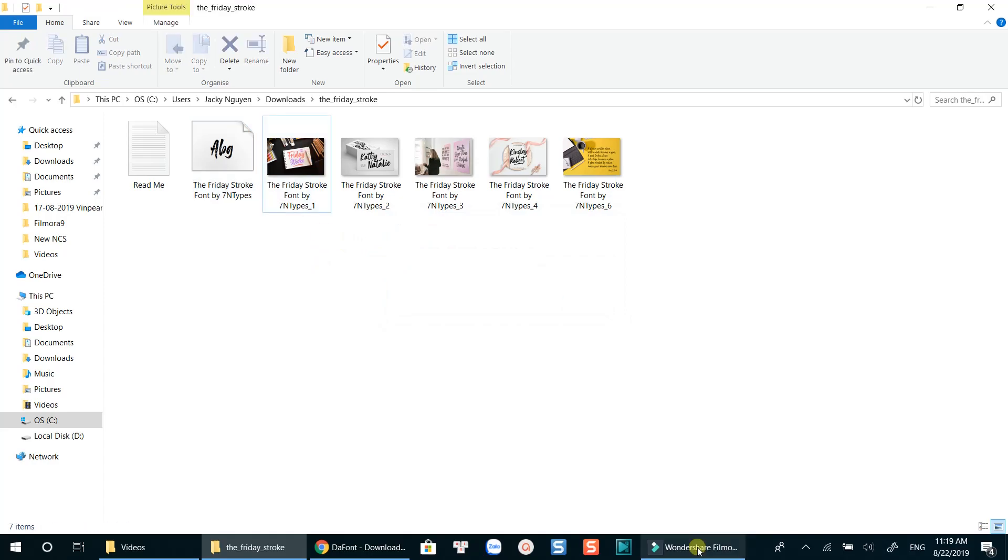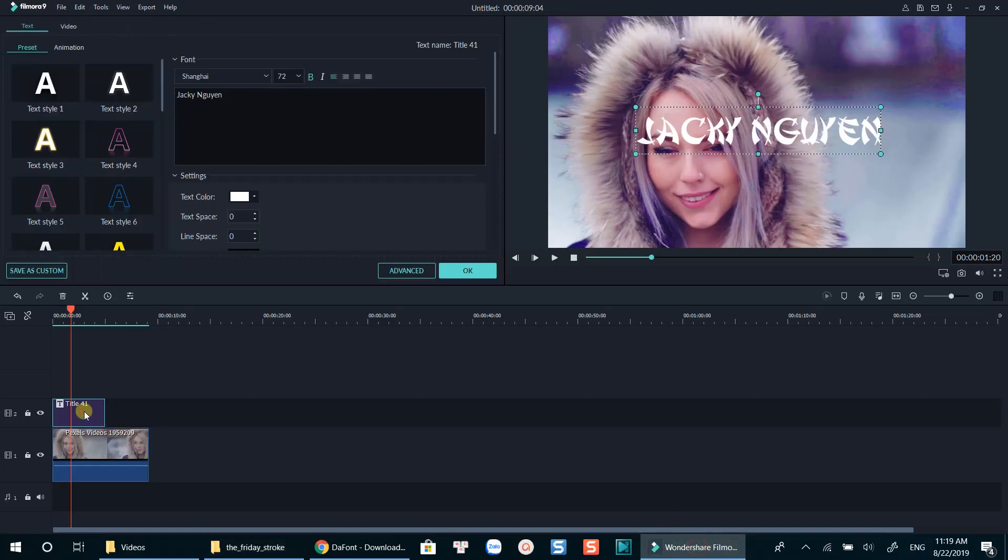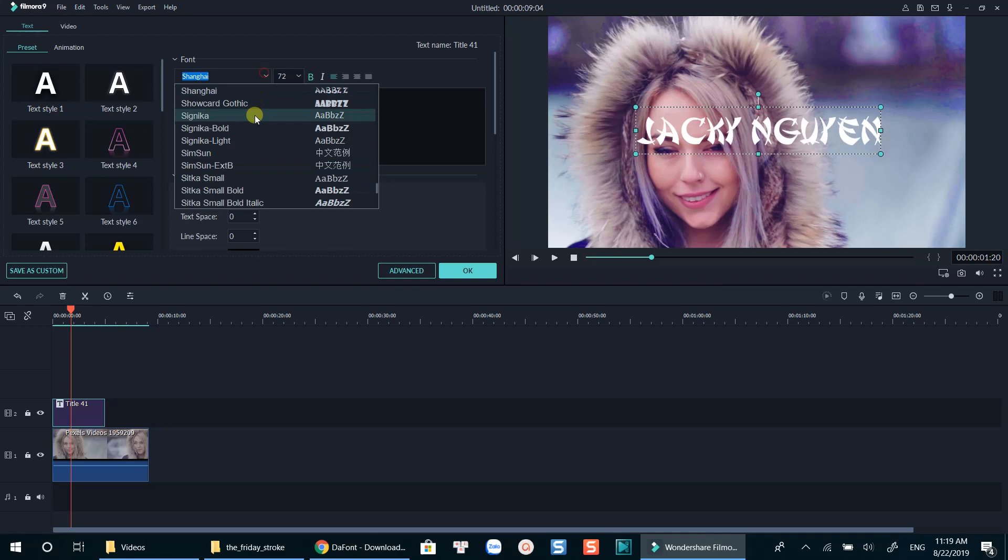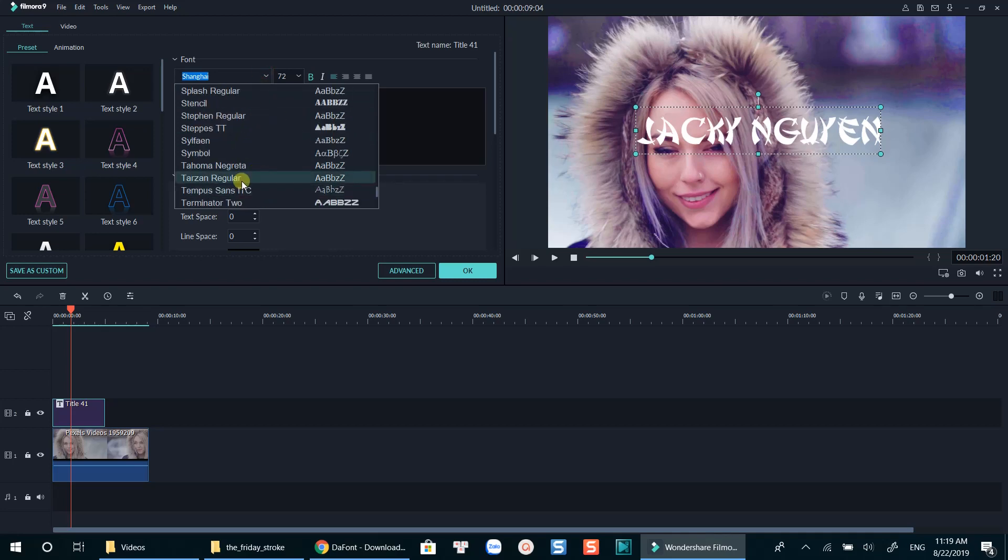Okay, let's go back to Filmora now. Now you will need to close Filmora and open it again to see the new font. I will do it now.